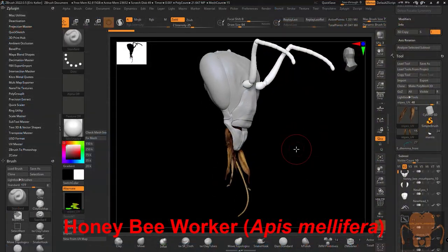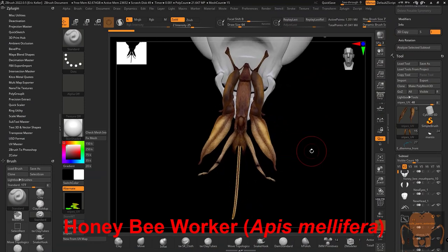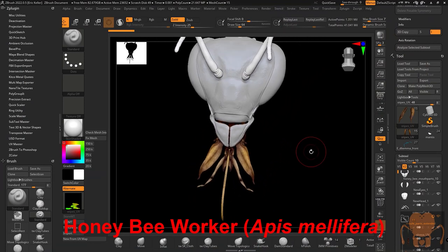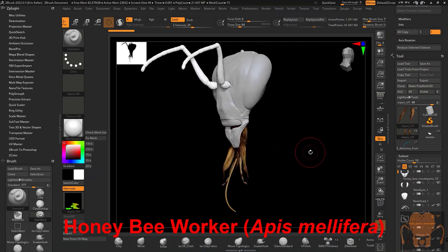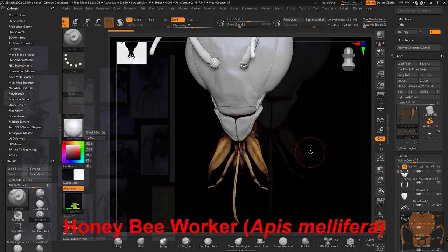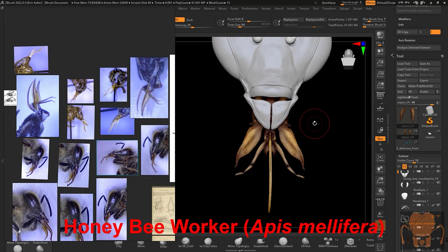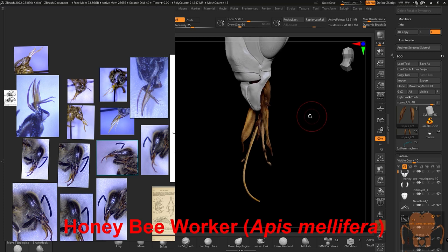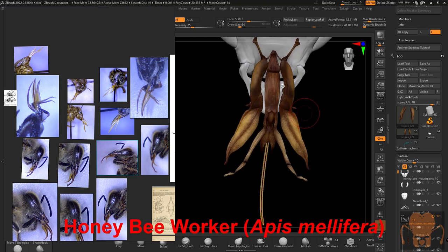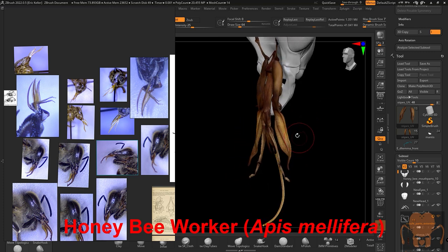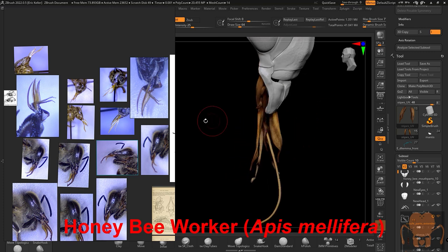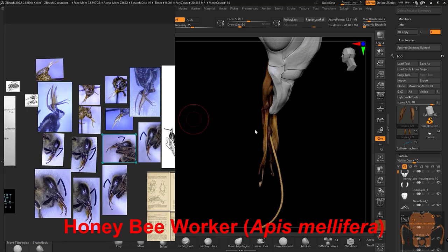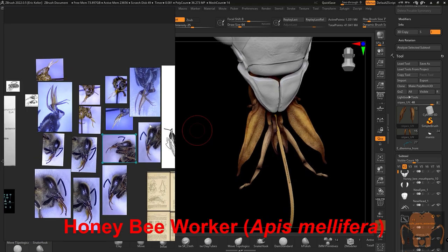So let's start by taking a look at the honeybee mouthpart anatomy. Here is just the head of the honeybee with no fur and the mouthparts in color in ZBrush. So here's my model. I want to take a look at the anatomy, and we're just going to start by naming these different parts. But before I do that, I want to take a quick look at my reference so you know where I'm getting this information.